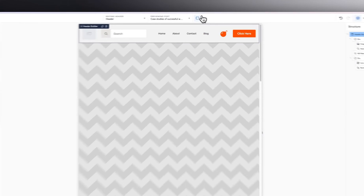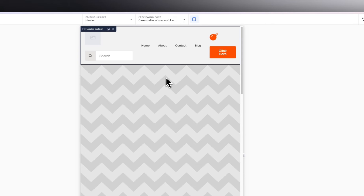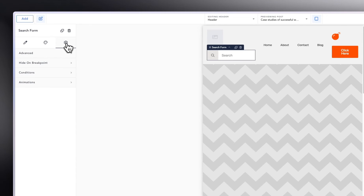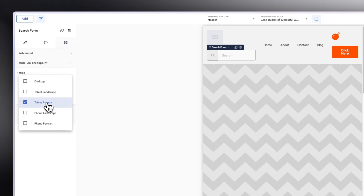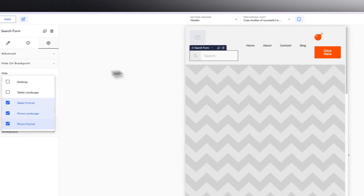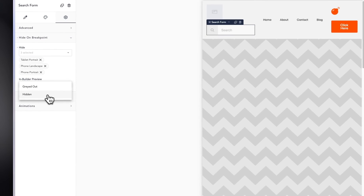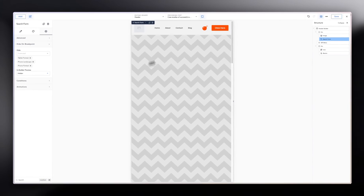Now go to Tablet Portrait. Things may start breaking. Ask yourself: what is most important on mobile? For most cases, you'll want the logo to stay but the search bar to be hidden. Click the search bar, go to the cog icon, then 'Hide on Breakpoint.' Select tablet, mobile, and the two mobile breakpoints to hide it. Enable 'hide in builder preview' so you can see the result.